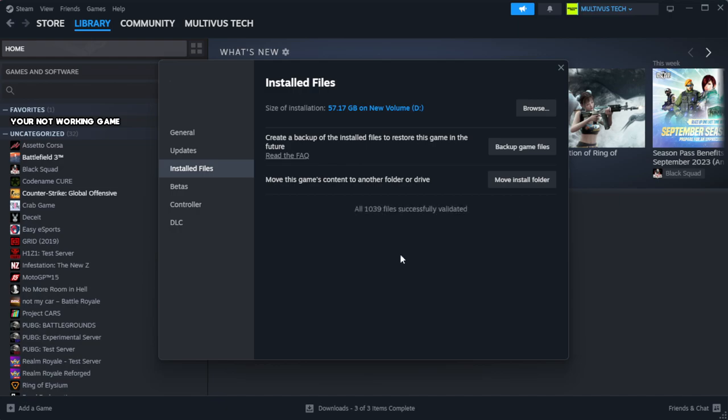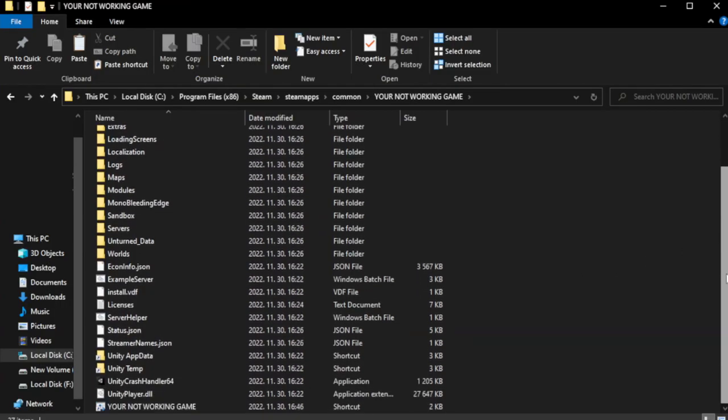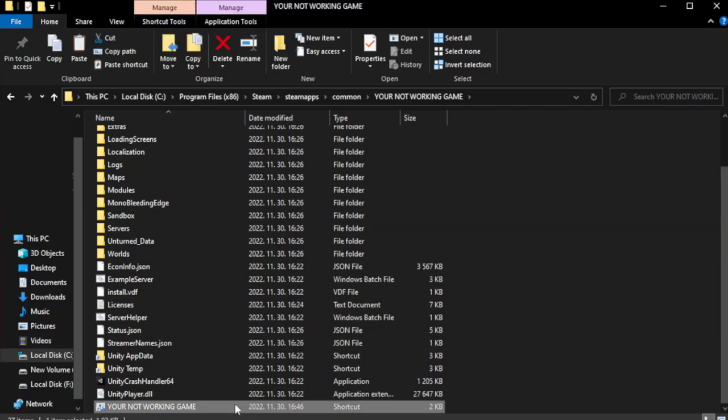Wait. After complete, click browse. Right-click your not working game application and click properties.